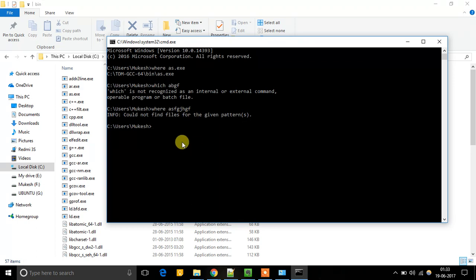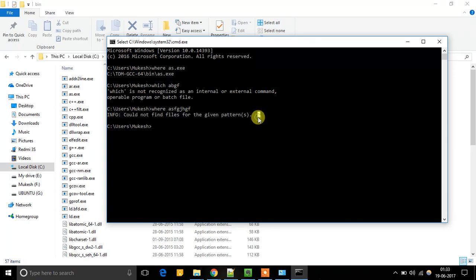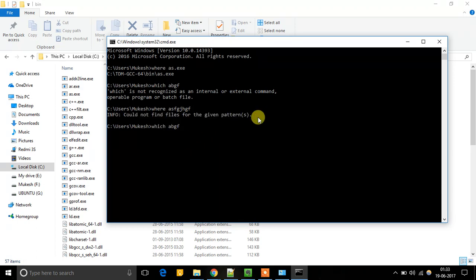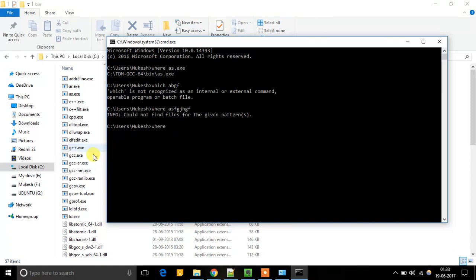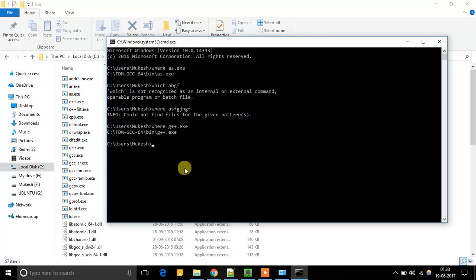Could not find the files in given pattern. So I will show you one more example, like we have g++. So where g++.exe. So it will give this. So this is the meaning of adding the environment variables in this system.